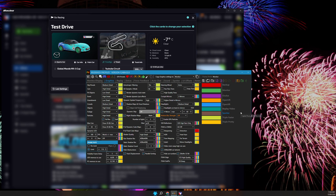Coming back to the new soundcard scenario: we don't need to update all settings, just the sound settings. In addition, we need to update the sound settings in all of our custom profiles.